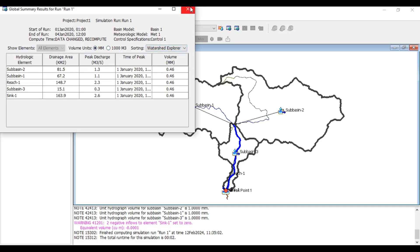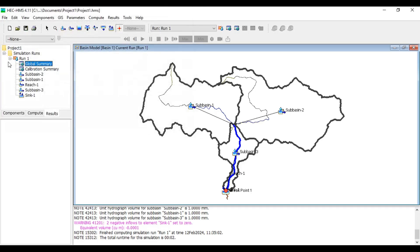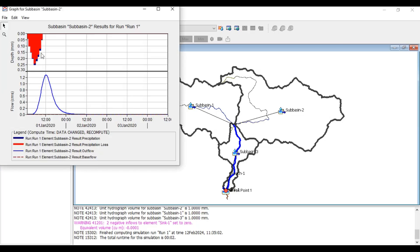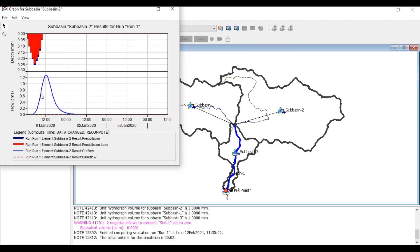Under Run One there is a Global Summary showing drainage area, peak discharge, time of peak, volume, and overall discharge. To see information for individual sub-basins, click on them and view the graph showing the depth in mm and the discharge curve. Note that the results may not be perfectly accurate because replicating real-life scenarios in software is difficult — calibration and validation are required. Those topics will be covered in another video. This is how HEC-HMS modeling works.